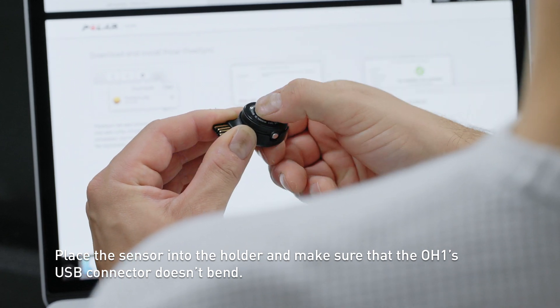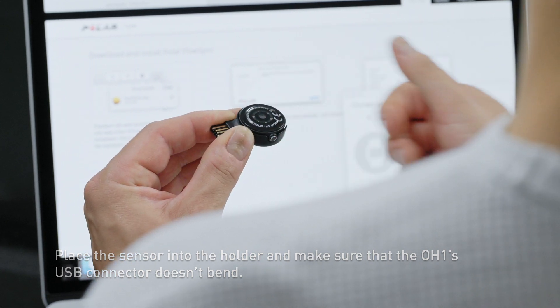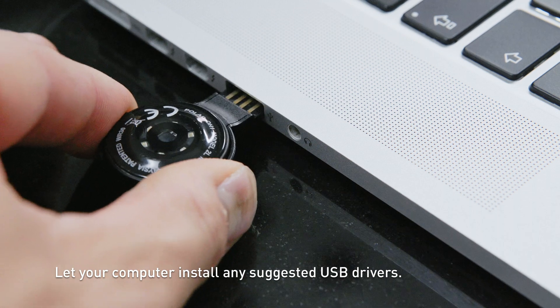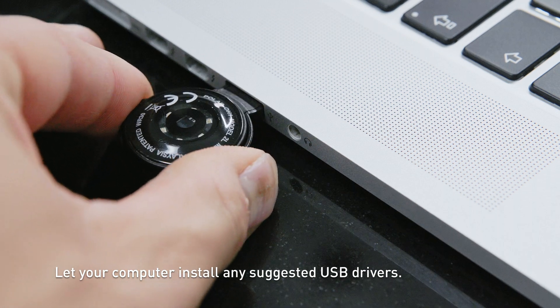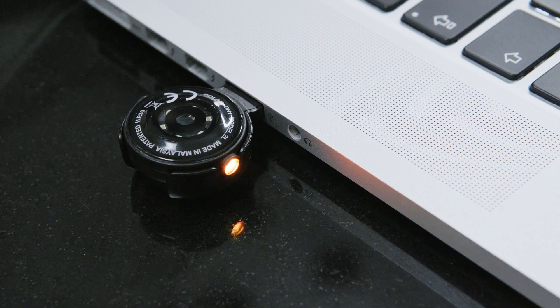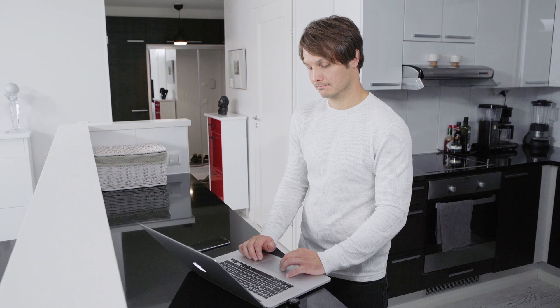Plug your Polar OH1 into your computer's USB port to charge it during setup. If the battery is completely empty, it takes a couple of minutes for the charging to start.